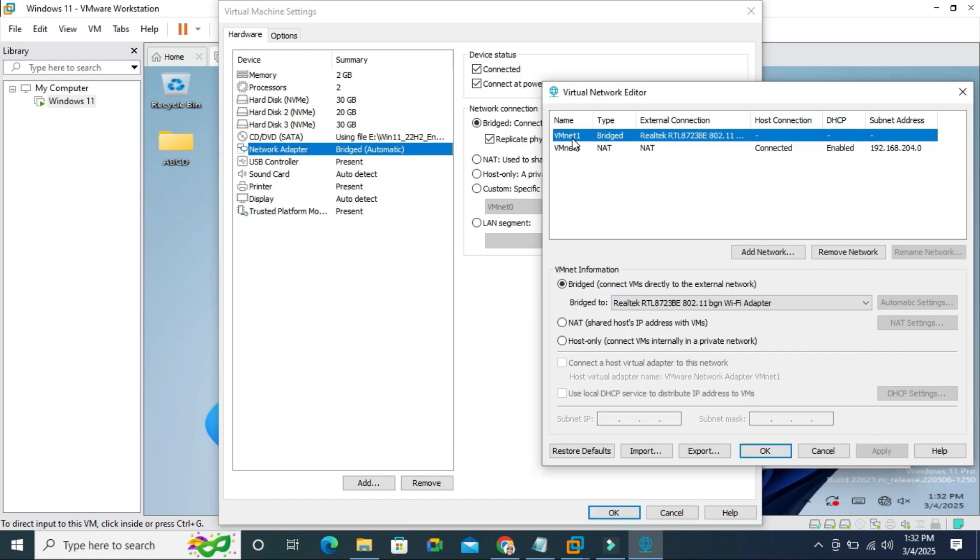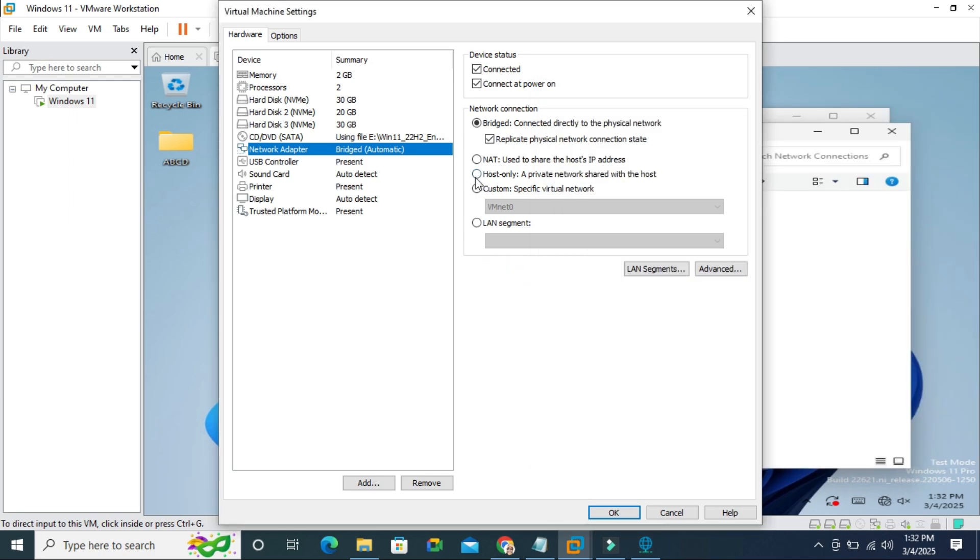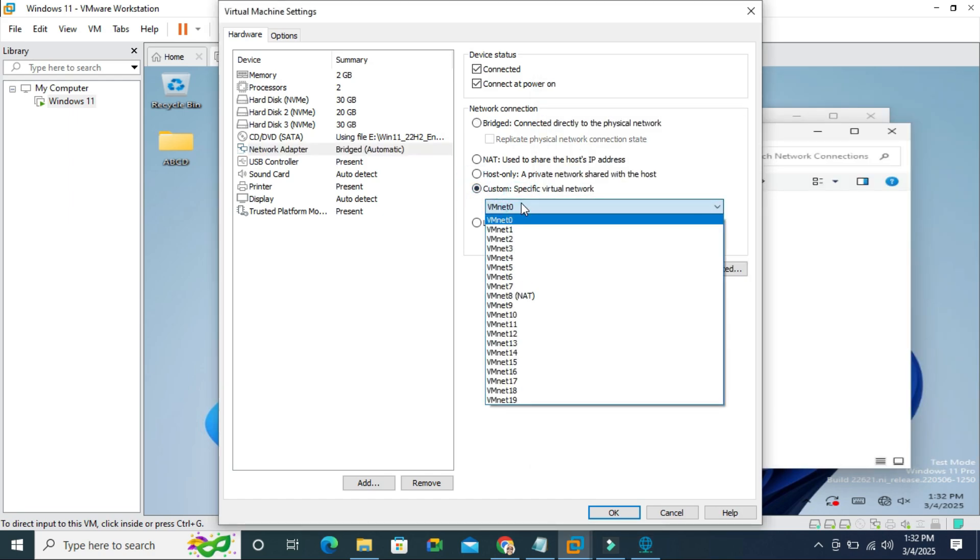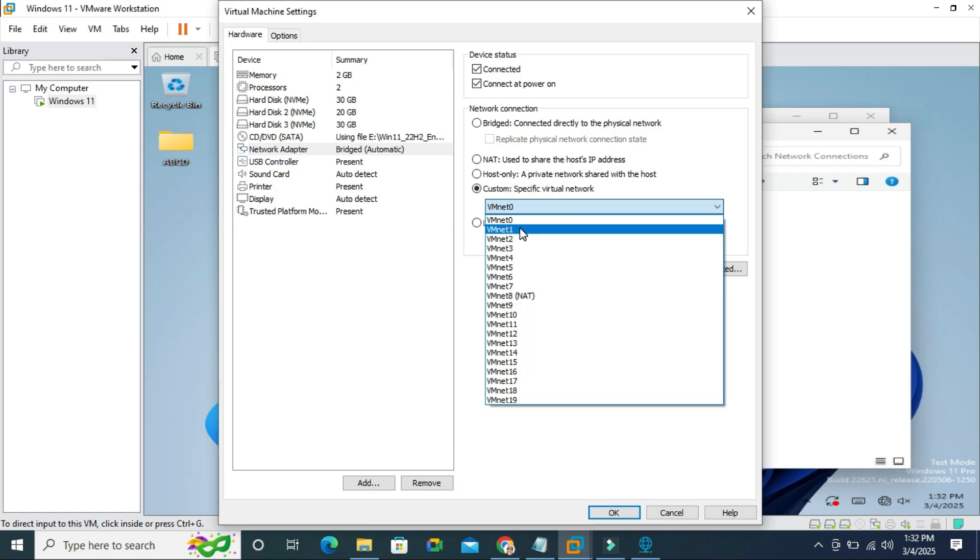And this one is VM net one. So here click on custom and select VM net one here and then click on OK.